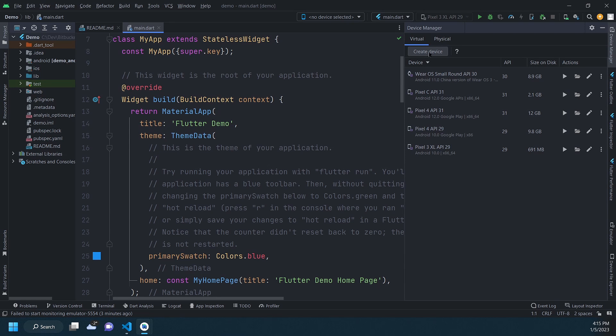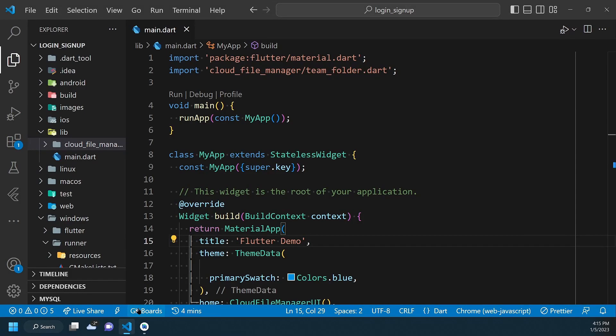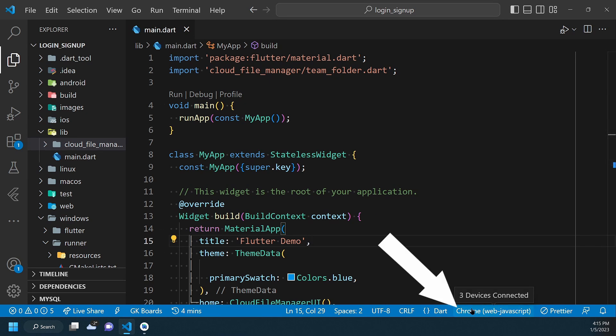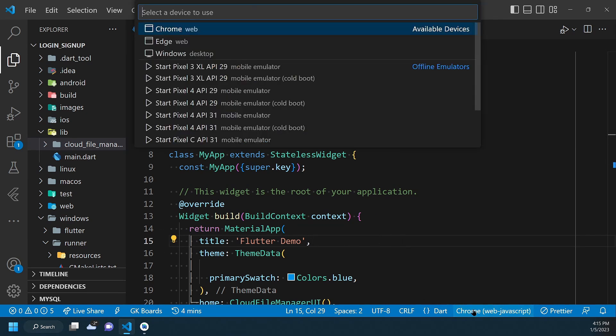The same way, in Visual Studio Code, with the Flutter project open, go to the status bar at the bottom and click here. This will open a list of available devices and offline emulators.